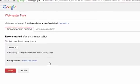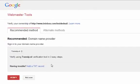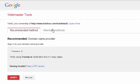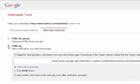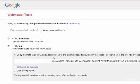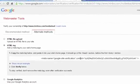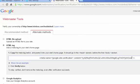And the easiest way, I think, is to go up to alternate methods and click HTML tag. This is the easiest method for use with the Yoast plugin we downloaded. Copy all of it.